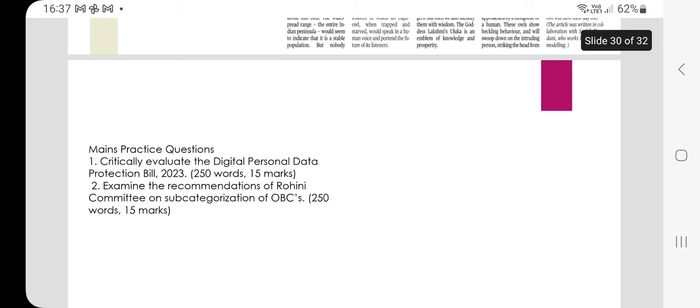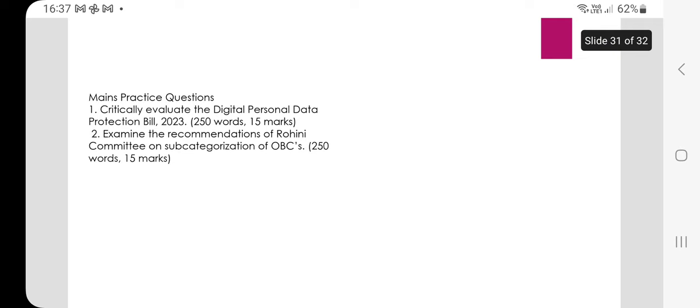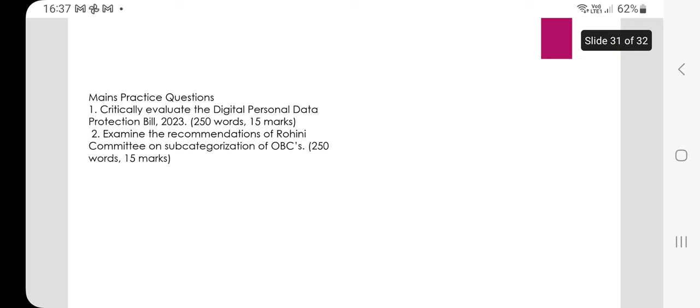Mains practice questions: critically evaluate the Digital Personal Data Protection Bill 2023 in 250 words (15 marks). Also, examine the recommendations of the Rohini Committee on subcategorization of OBCs in 250 words. That's all for today — thank you for watching. Do subscribe for more updates.